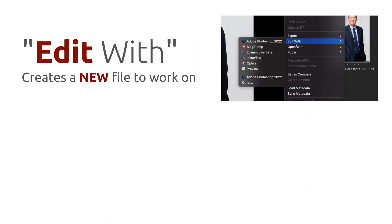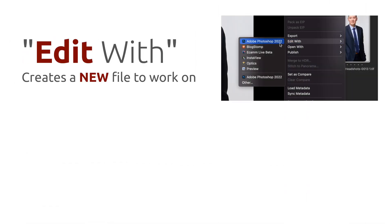If you want to create a new version to work on, you can select Edit With again and it will create another TIFF, for example.